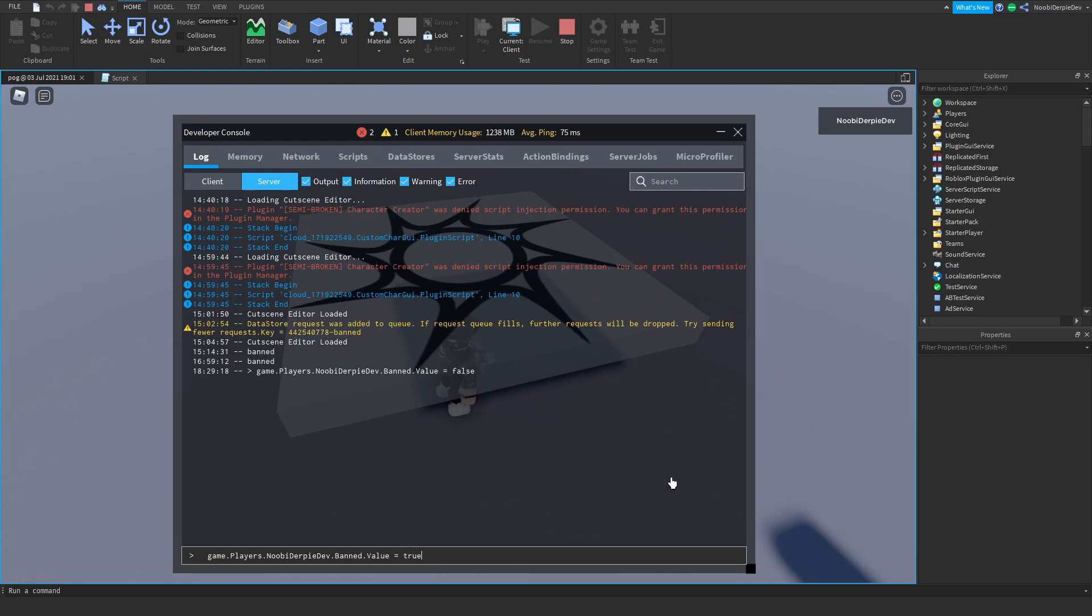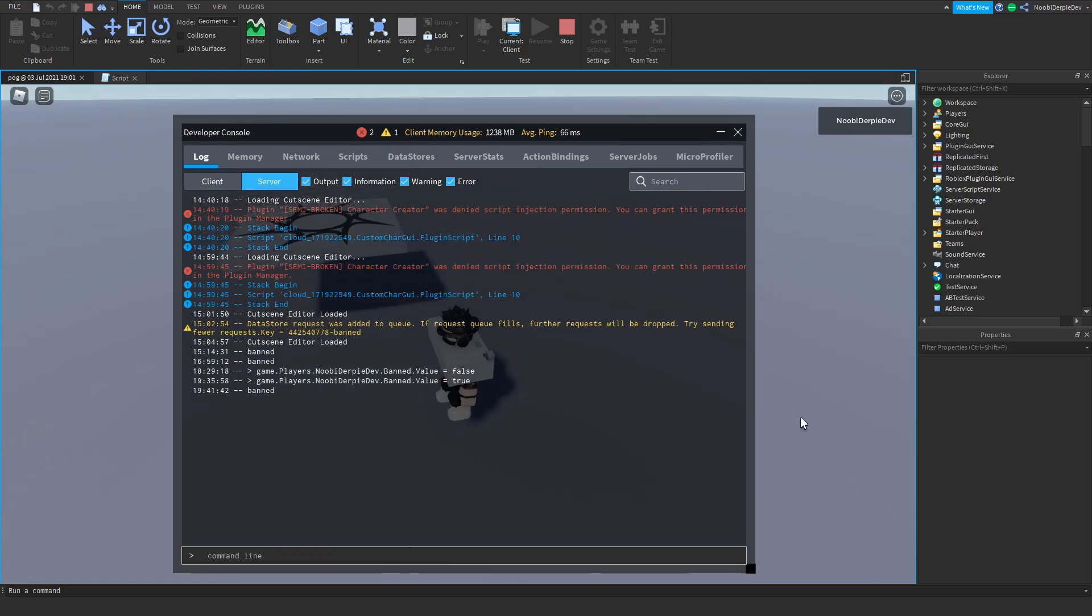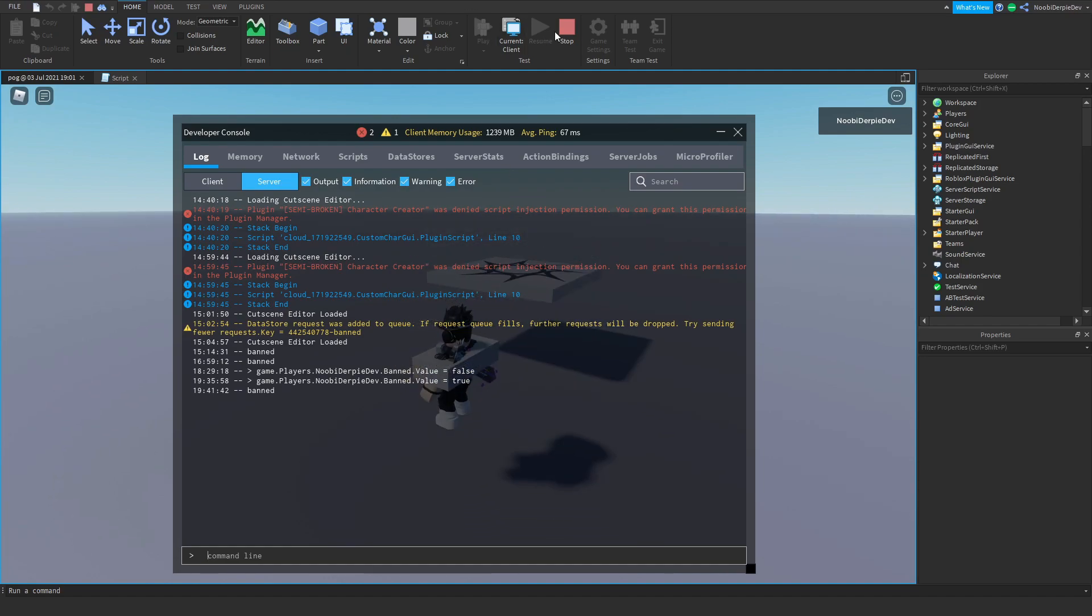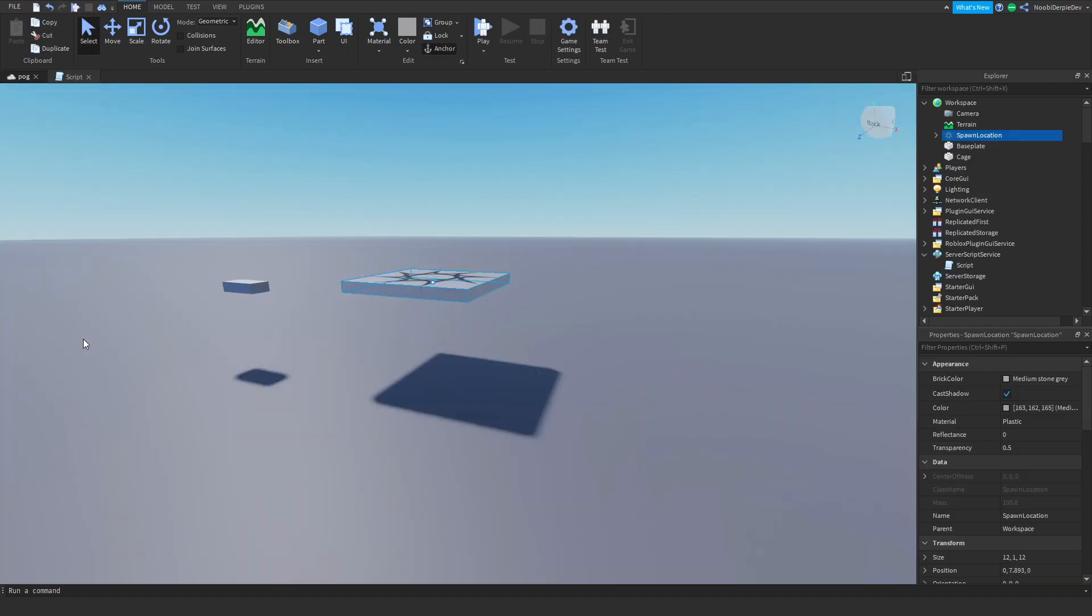And now if we ban ourselves it's just going to go boom, we are banned. This is a quick tutorial on this. If you did in fact enjoy, do not forget to like and subscribe. See you guys all in the next video, my name is Newbie and I think peace out.